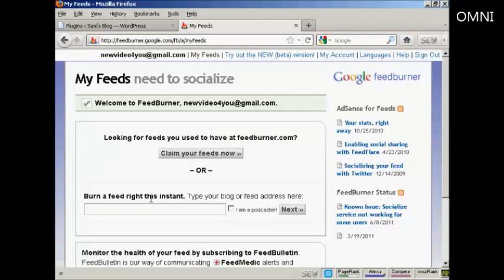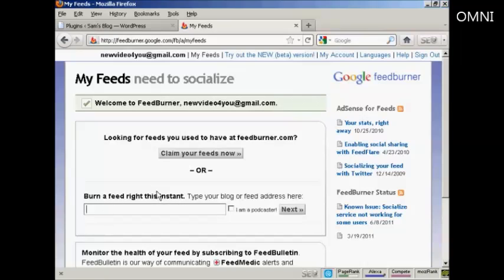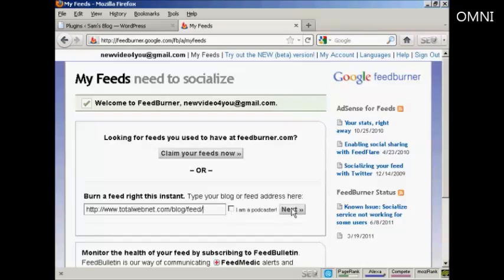And then what you do is you paste the URL into this box here. It says burn a feed right this instant, so type that in. If you're a podcaster, you check this box here. I'm not, so I'll leave it unchecked and then just simply click on Next.